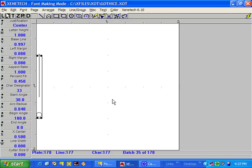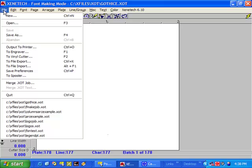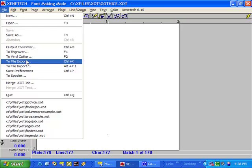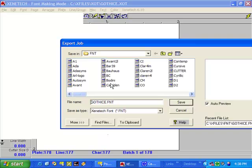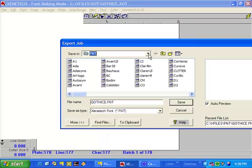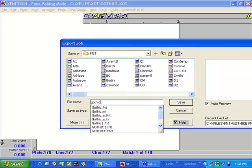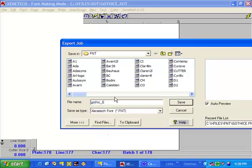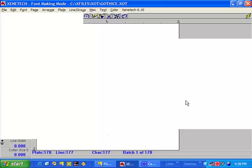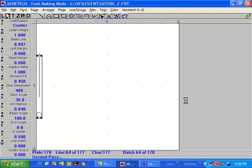The file is saved. Now that we've saved the font, all we need to do is export the font out. Let's go to File > Export, make sure that we're saving it into the Xenotech font directory, and also make sure that your save file type is Xenotech font. Let's type in a name — let's call it Gothic E — and click Save. It takes a couple seconds, and the font has been exported.